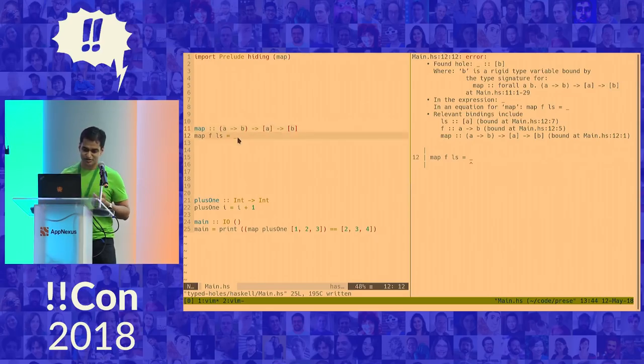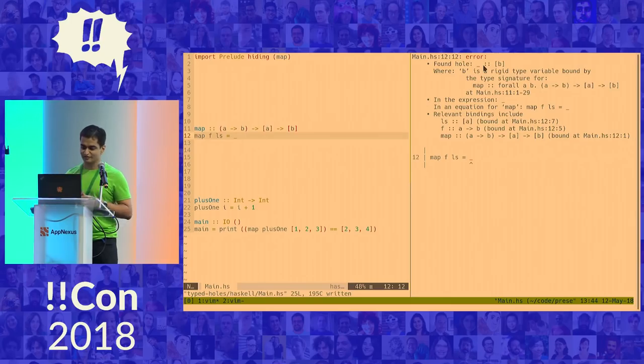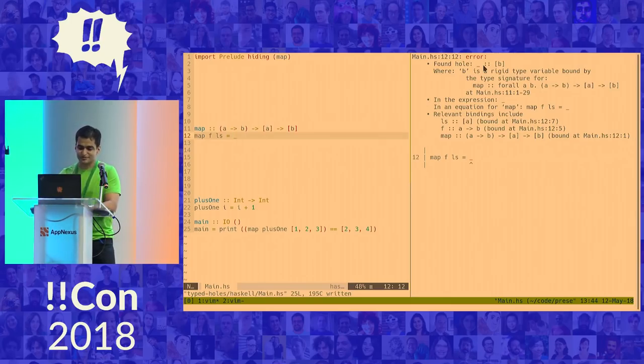And this underscore is my typed hole. So what is it telling me? It's telling me that I have to provide a value of list of type B. And that's fair enough. I already knew that. That's what I said upfront. But let's proceed.